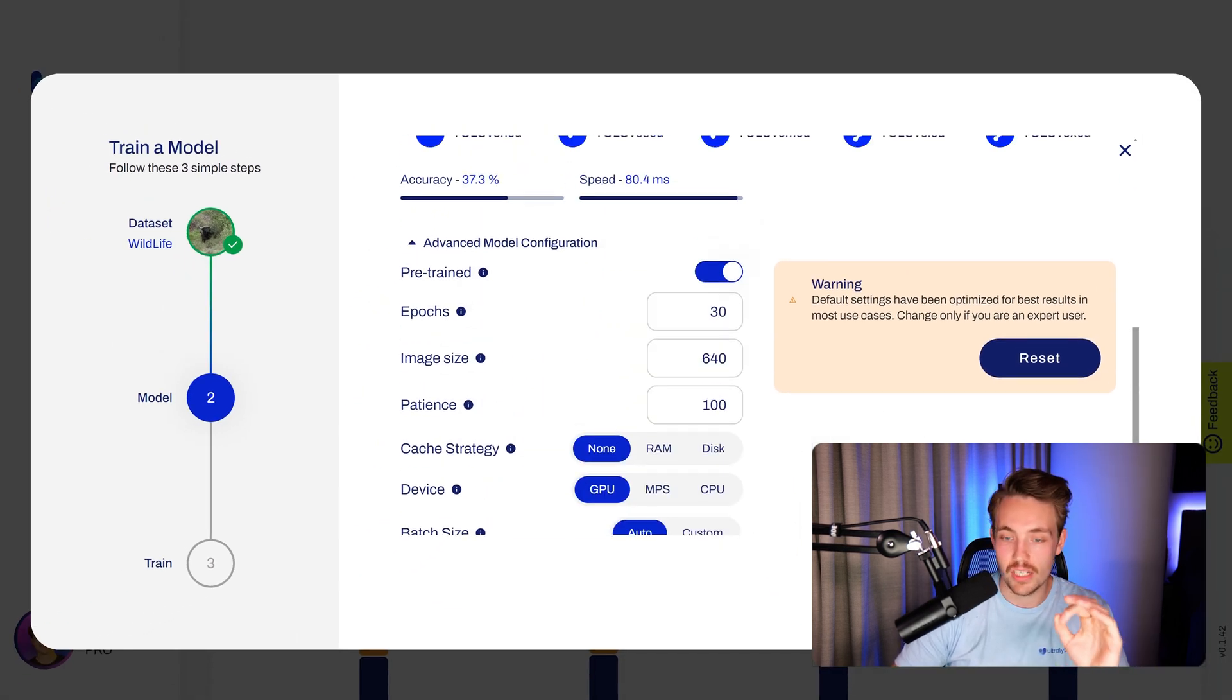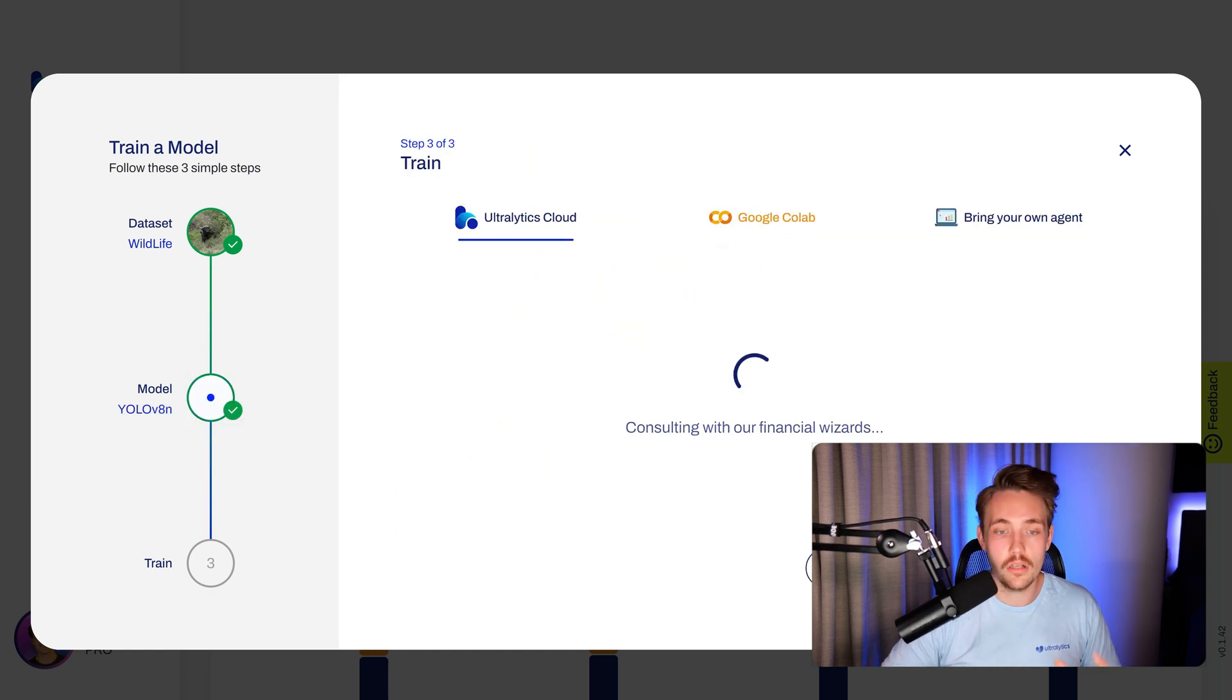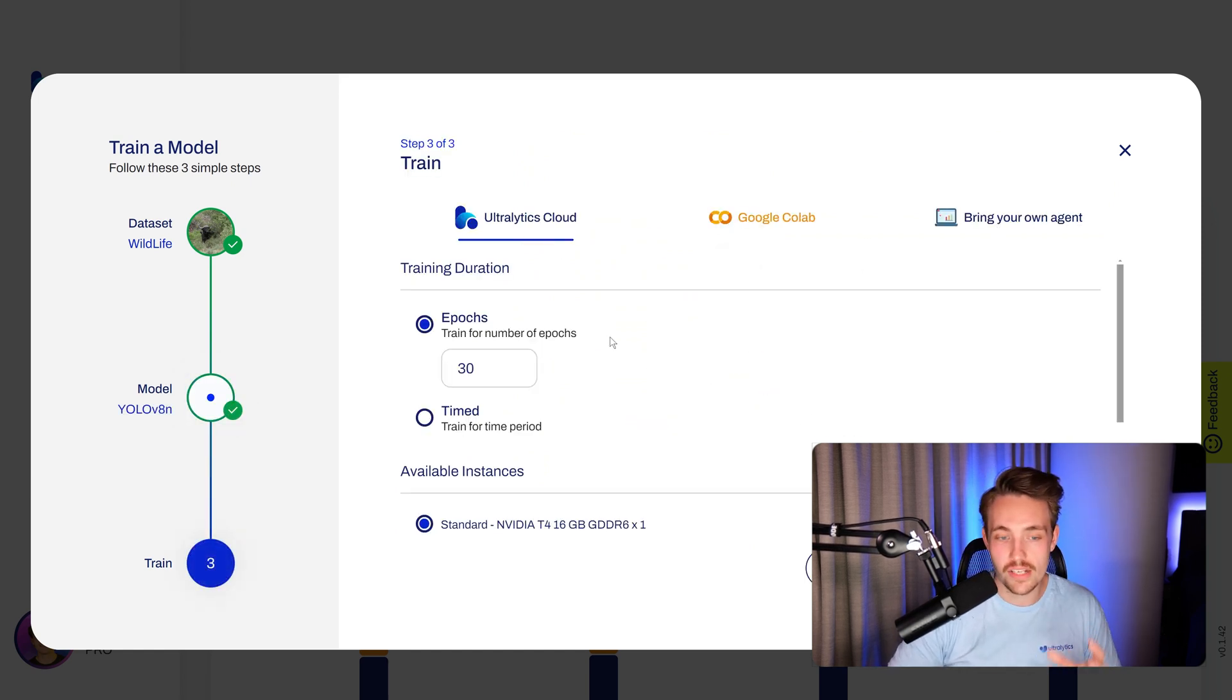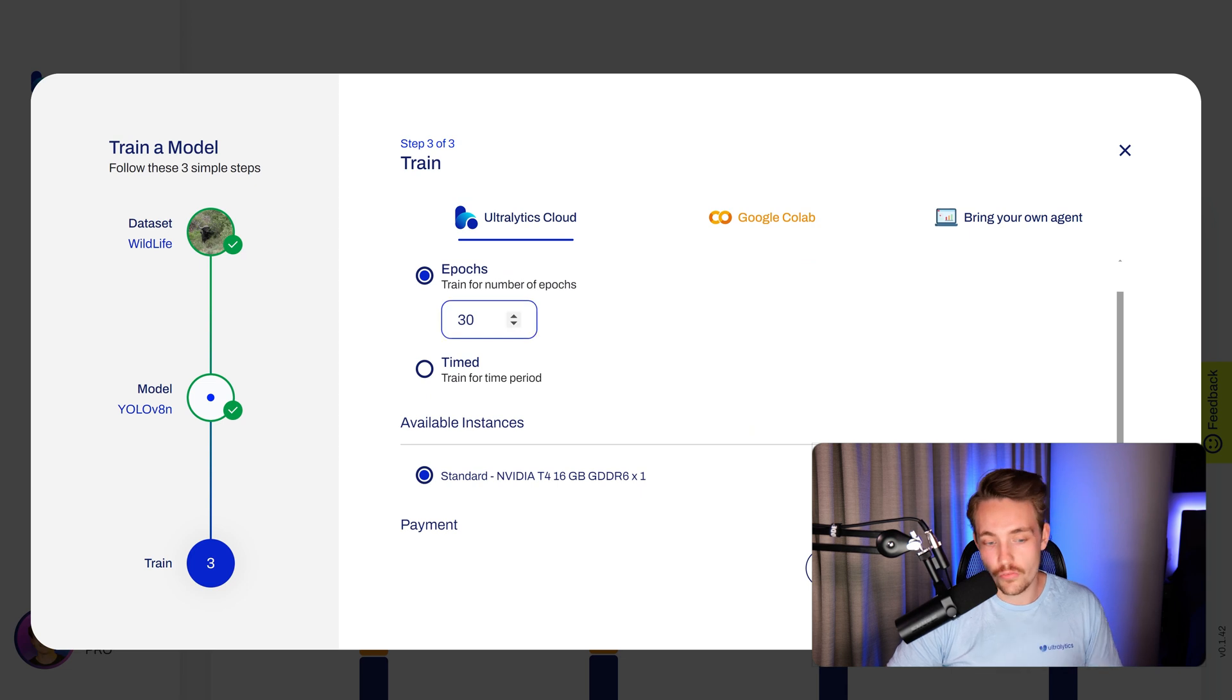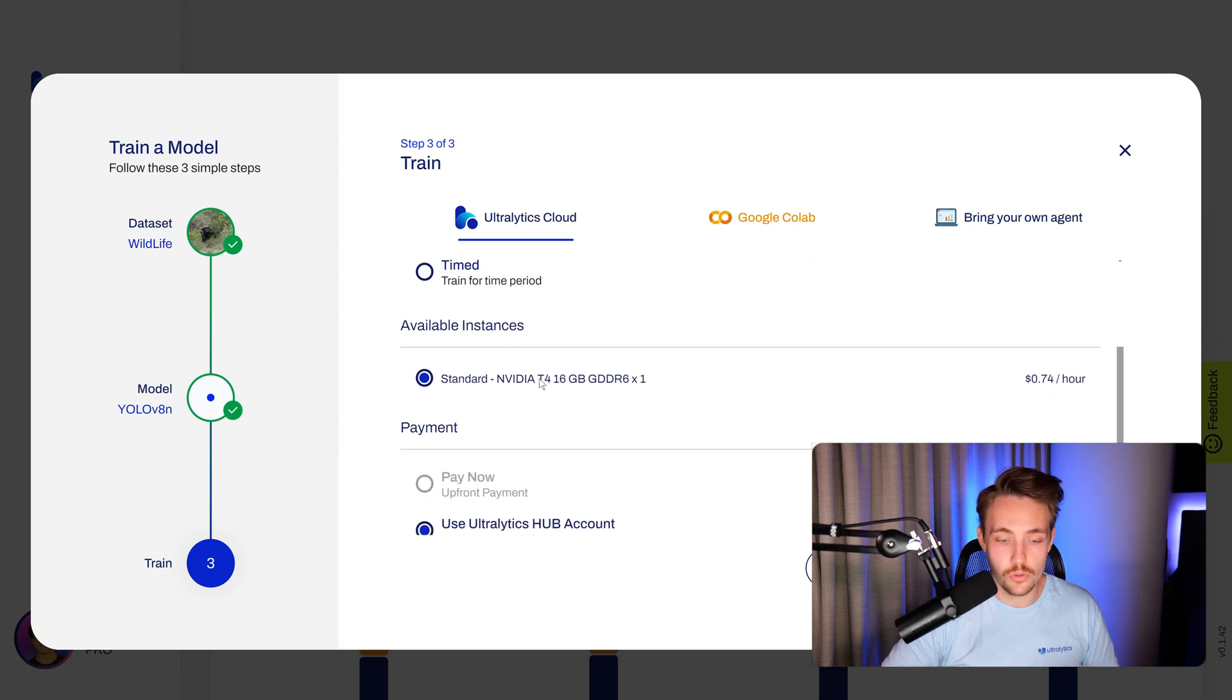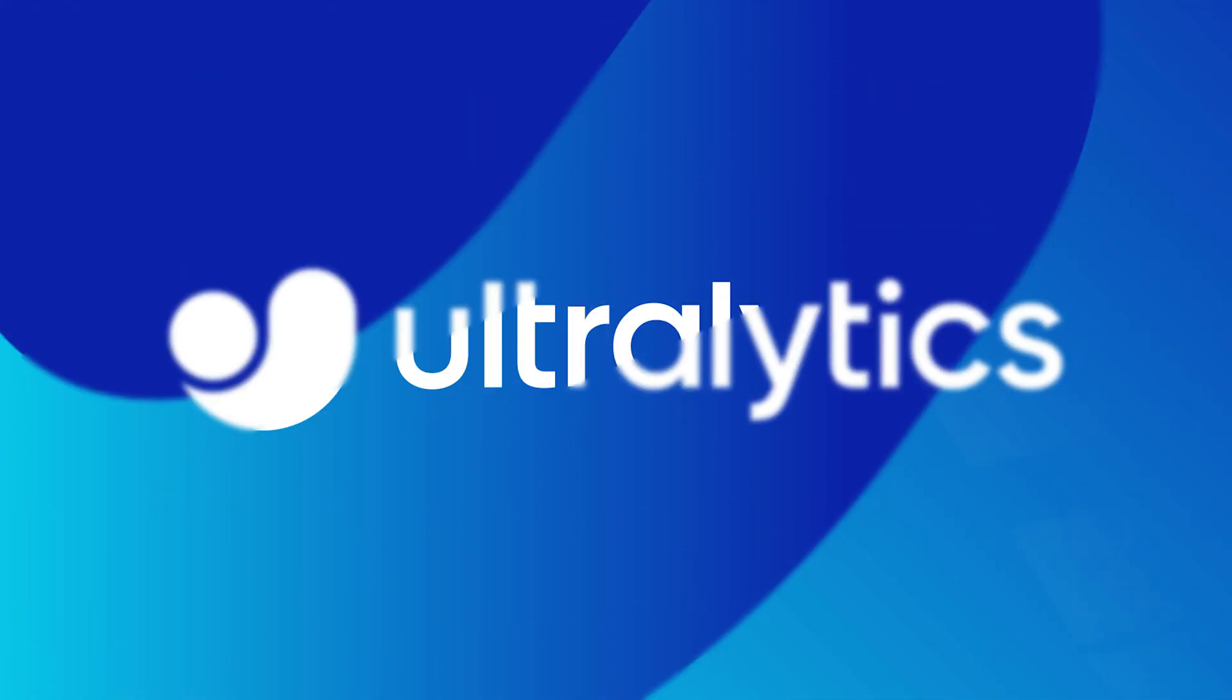We can hit continue and then we're training a model. Then we can choose between the Ultralytics Cloud, Google Colab, or you can bring your own agent. 30 epochs, choose the available instance. We're now using a GPU, use the Ultralytics Hub account, start the training, it's going to set up the instance. We have videos for all of this here.